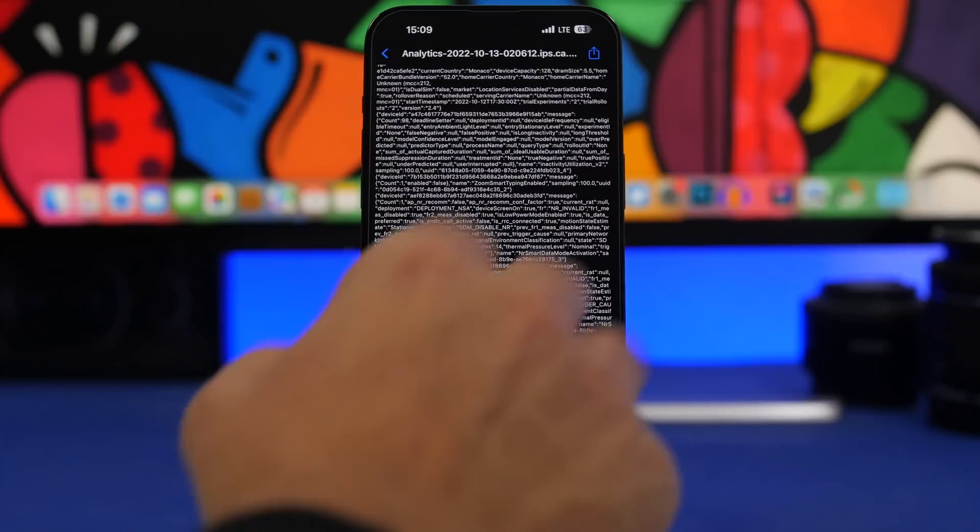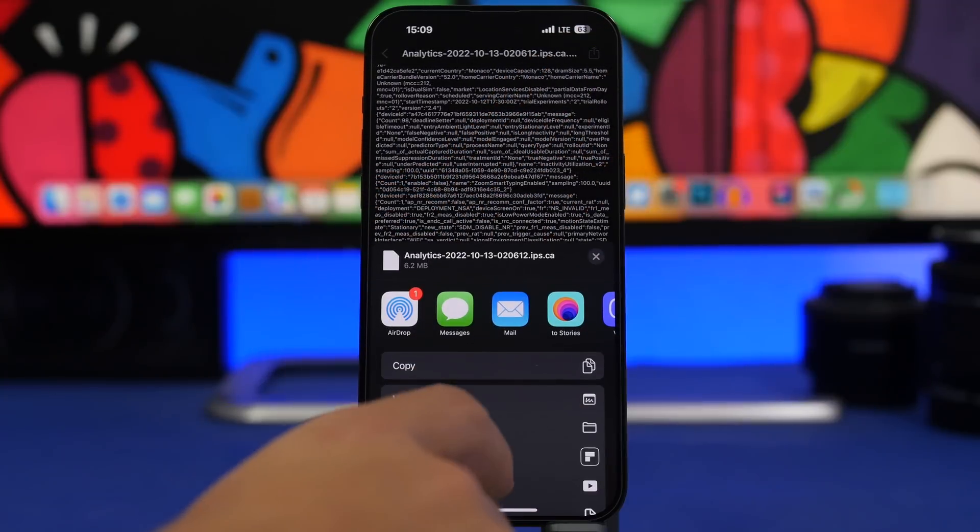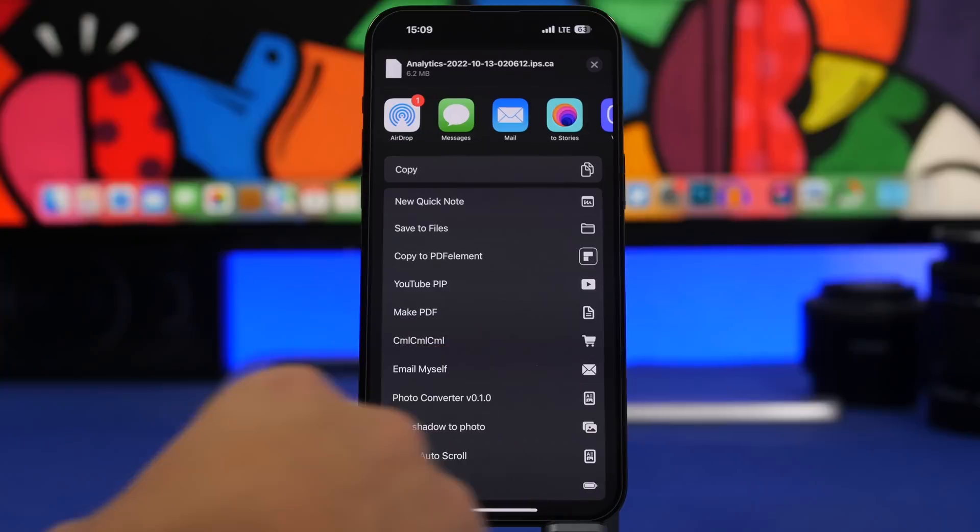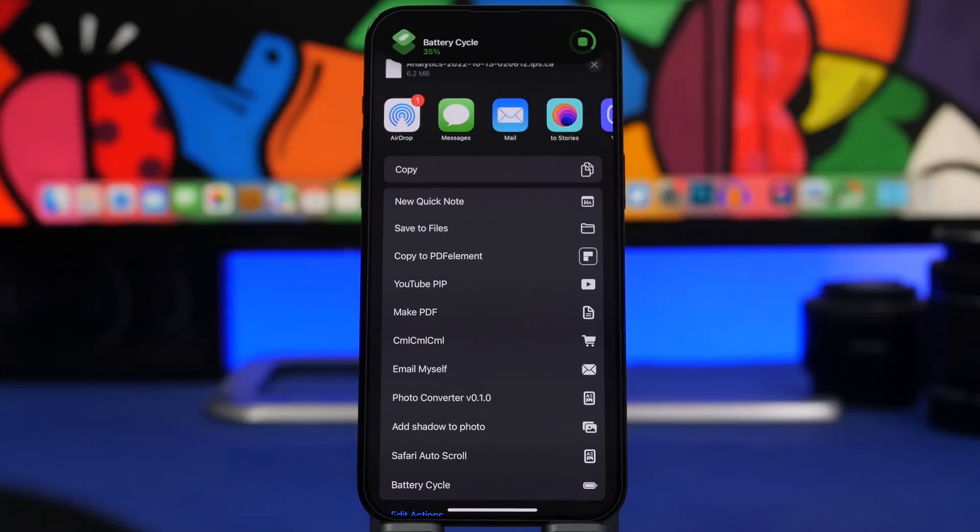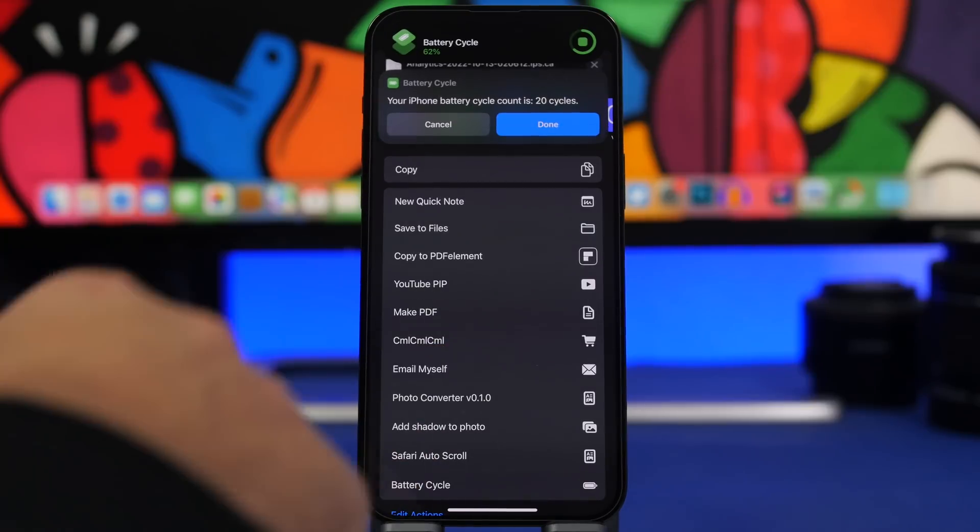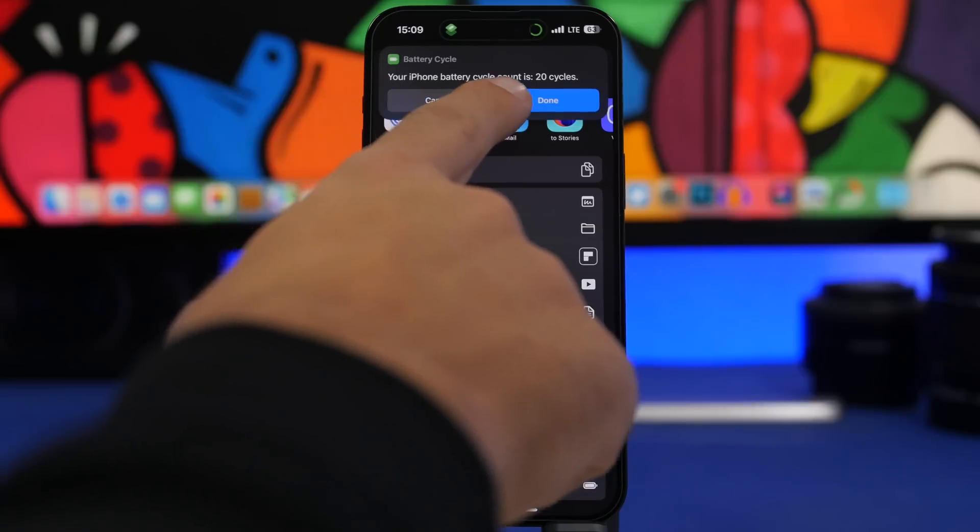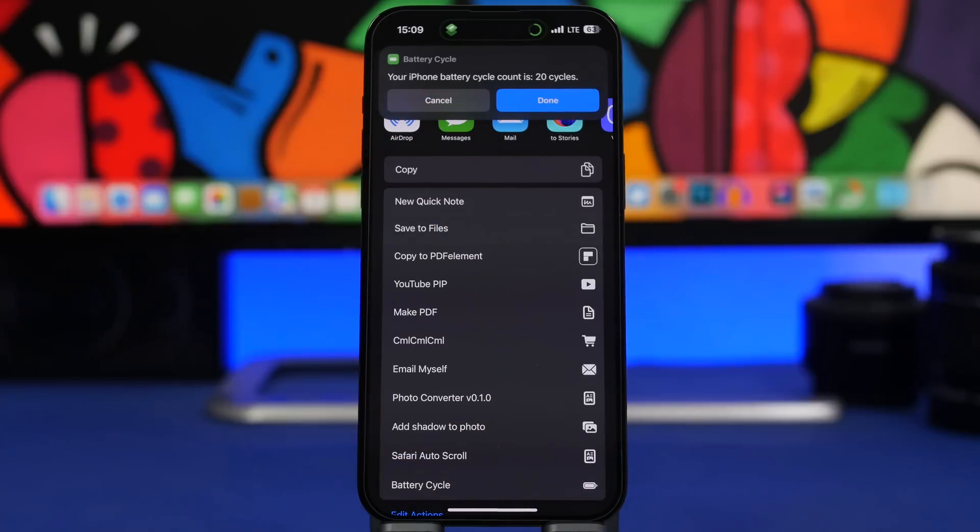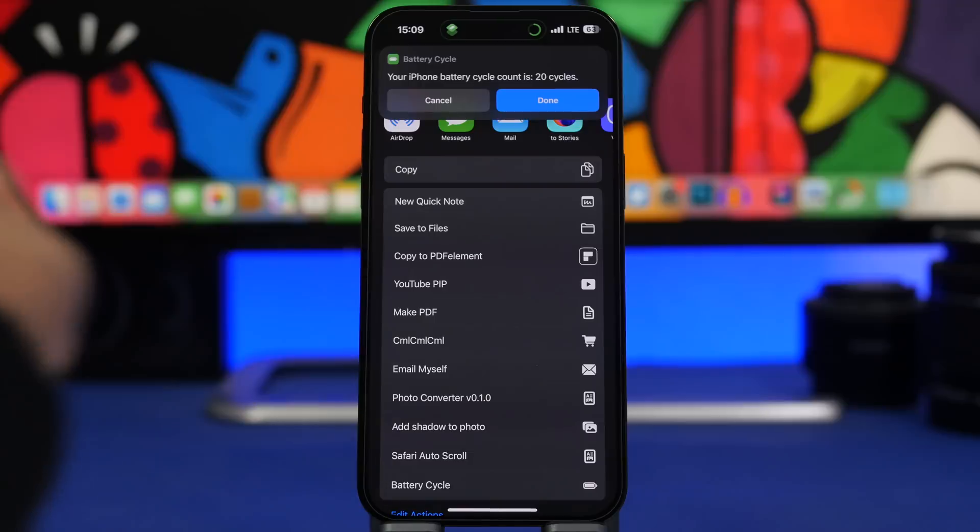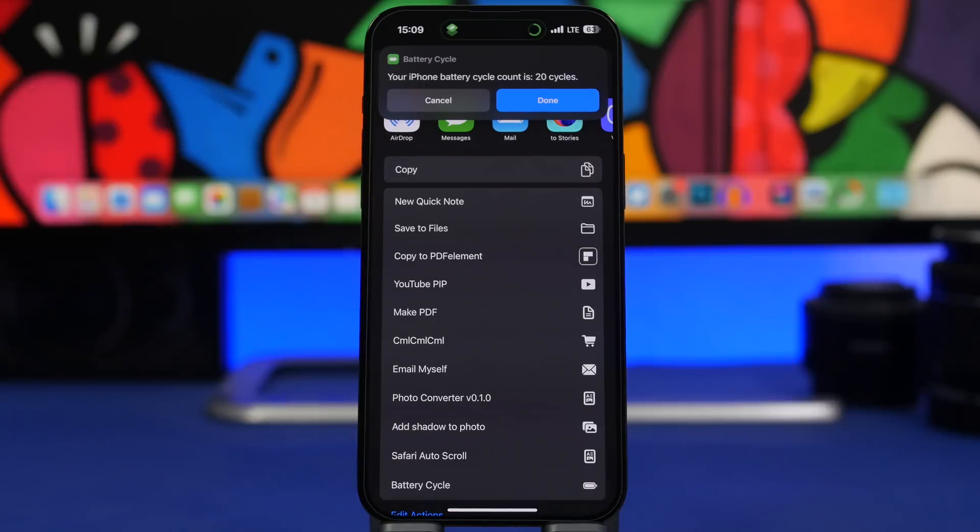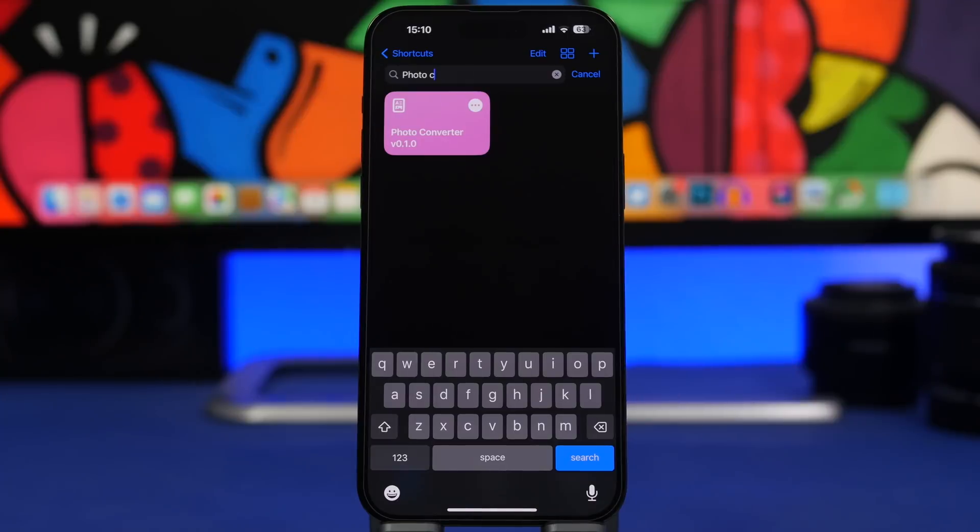You will have analytics right here, make sure you go to the last one, tap on the share sheet and make sure you run right here Battery Cycle. And just like that it will show you right here your iPhone battery cycle count is 20 cycles right now. So just like that you can run it and see how many cycles of battery your iPhone has gone through.